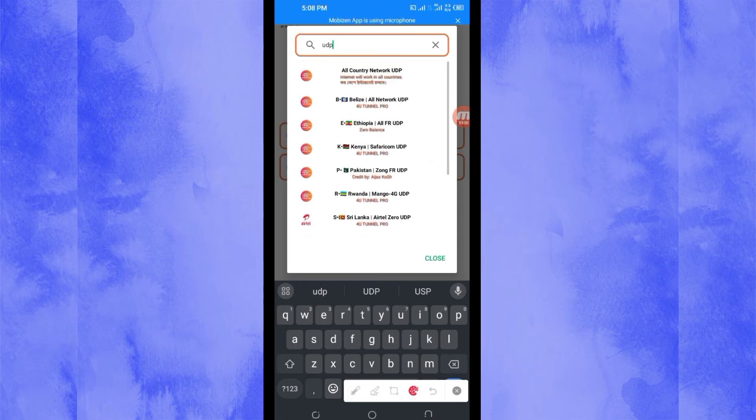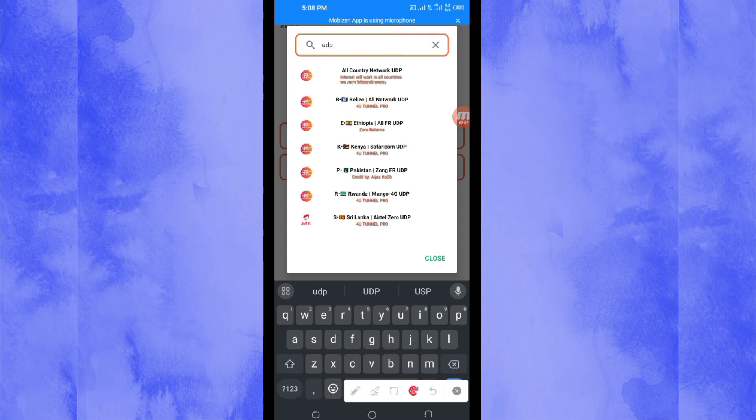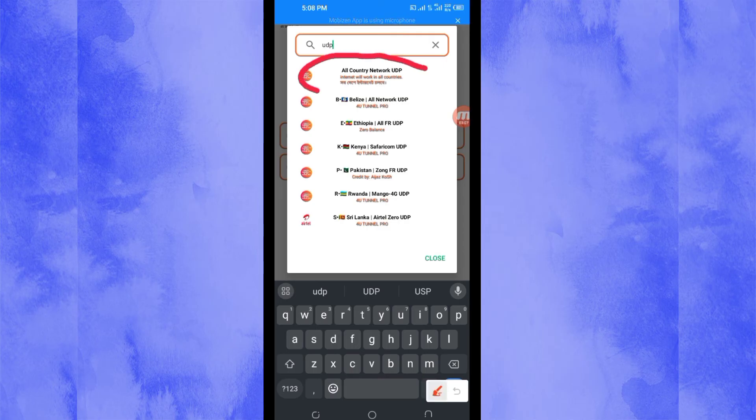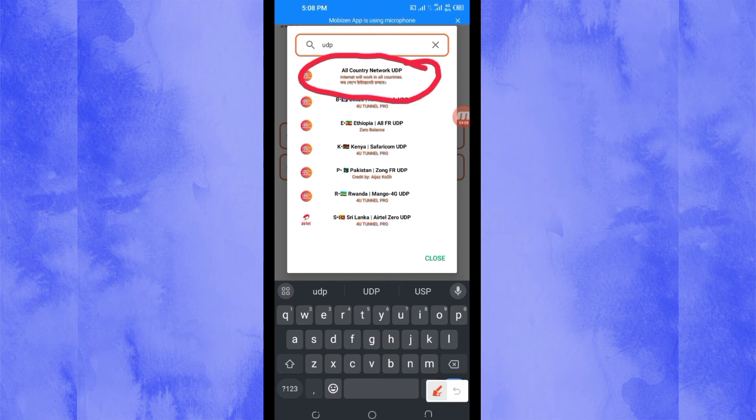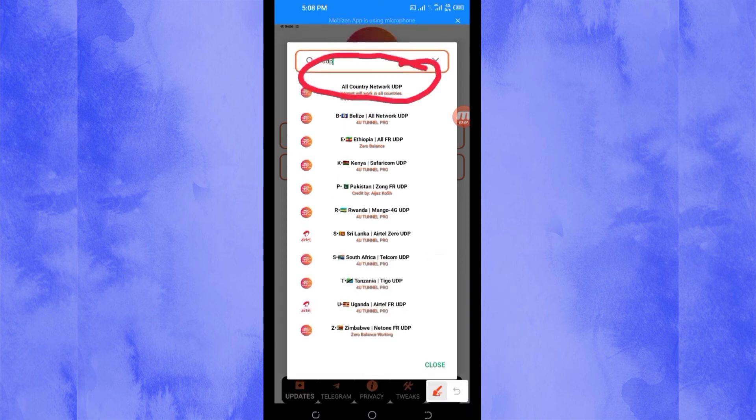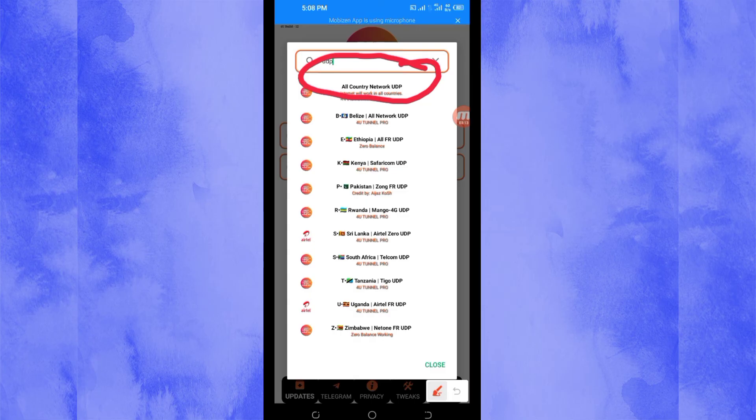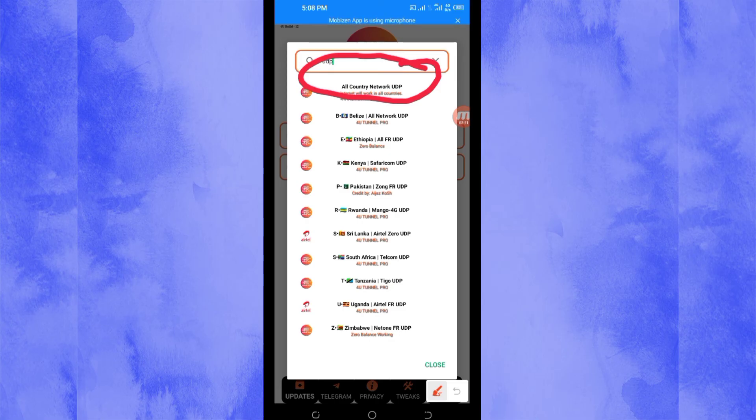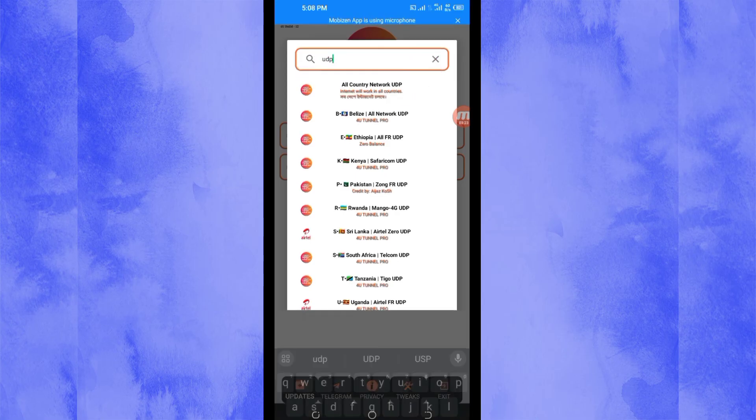Among the presented list, you are going to scroll up until you find the all country network UDP. Then you will be required to select this one. And if UDP doesn't work in your country, you'll be required to change and look for your country among the list. But for the purposes of this video, we are going to use UDP, so you select the all country UDP.